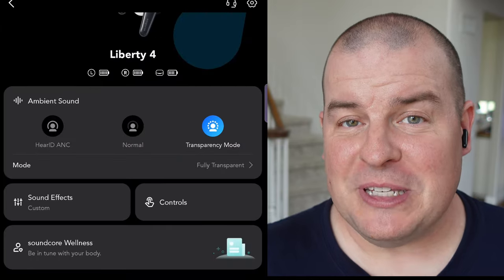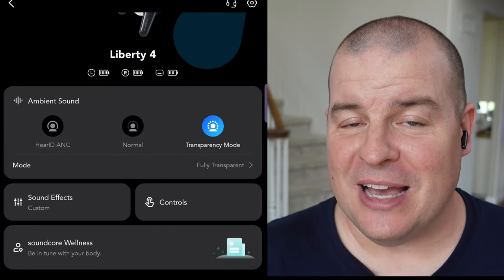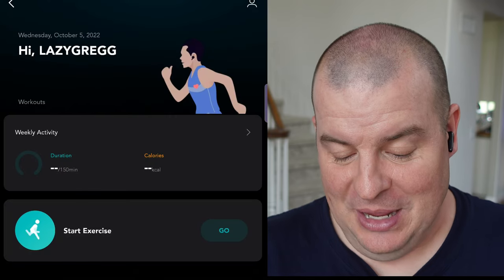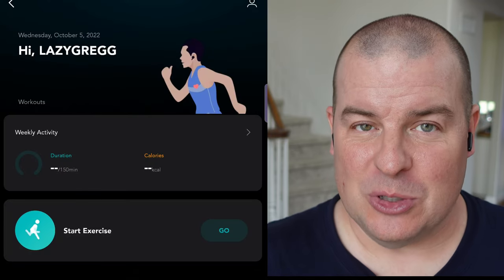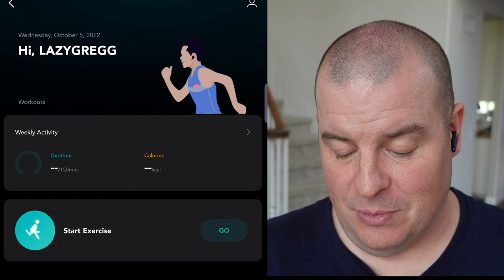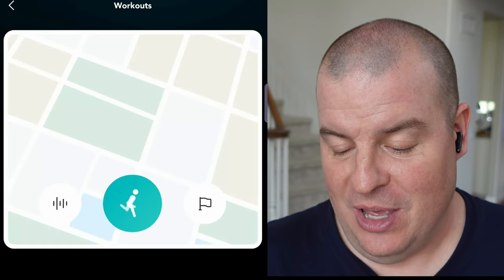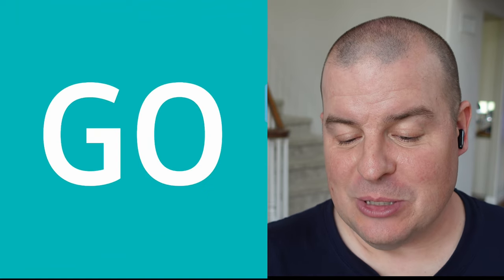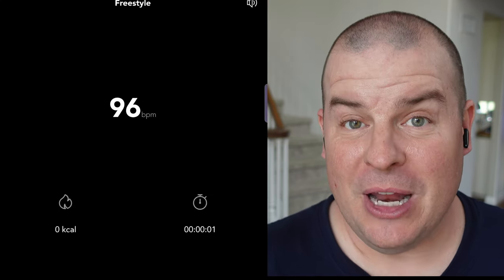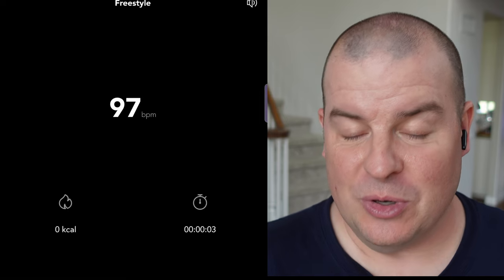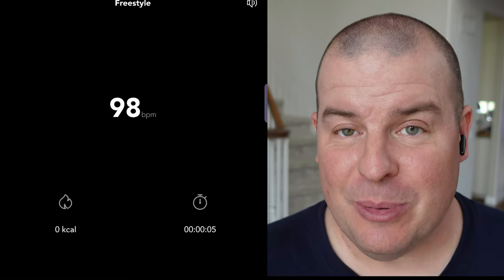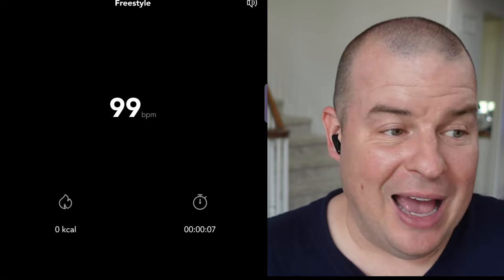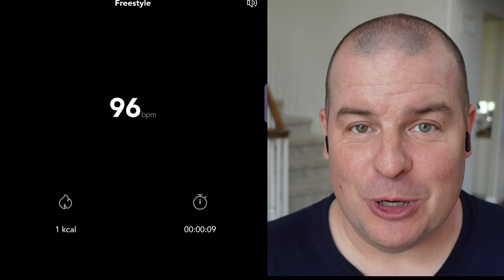Next up is Soundcore Wellness. This will literally track your exercises and your heartbeat so you always know what's going on. So if you just want to use these and run around and do exercise or walk, whatever, you set it up, you hit go, and then it says three, two, one, and it ultimately will give you your beats per minute on your heart and it'll also tell you how much calories you burned and how long you've been exercising. So again, I haven't seen that in buds. I think that's pretty cool.